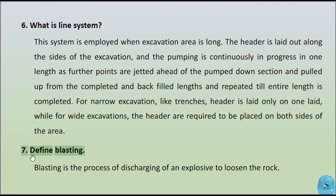Question 7: Define blasting. Blasting is the process of discharging of an explosive to loosen the rock.